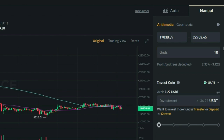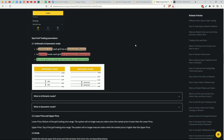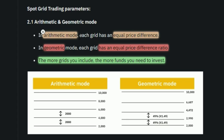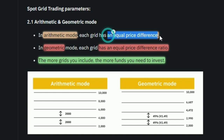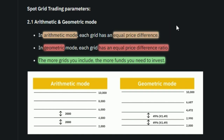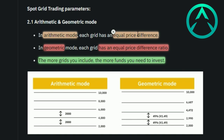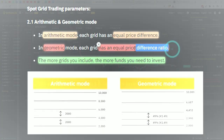Now if you are creating the manual trade, you have the option to choose between arithmetic and geometric. In arithmetic mode, each grid has an equal price difference between the buy and sell orders. Whereas in geometric mode, each grid has an equal price difference ratio, meaning the actual price difference will not be equal — it will change based on the ratio.